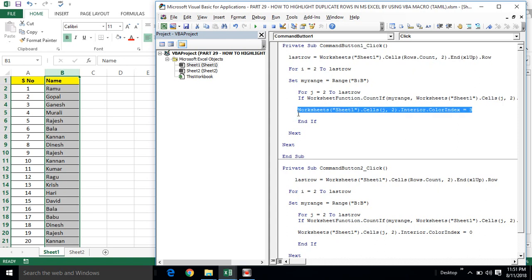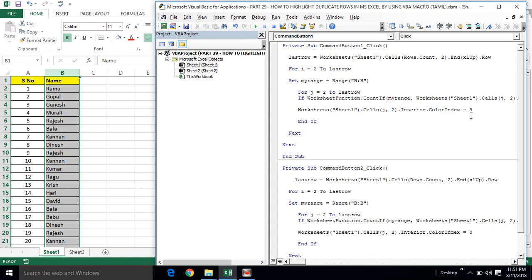Run — okay. First worksheet, second column cells value, interior dot color index — color coding index, color coding. Two, two, three, two — two, two, one, three, three.